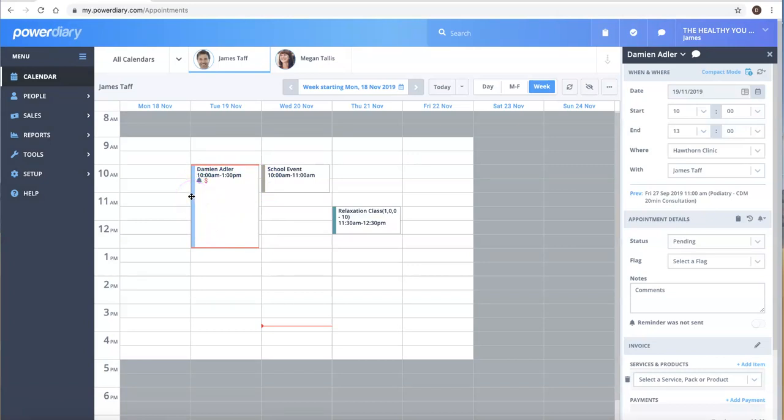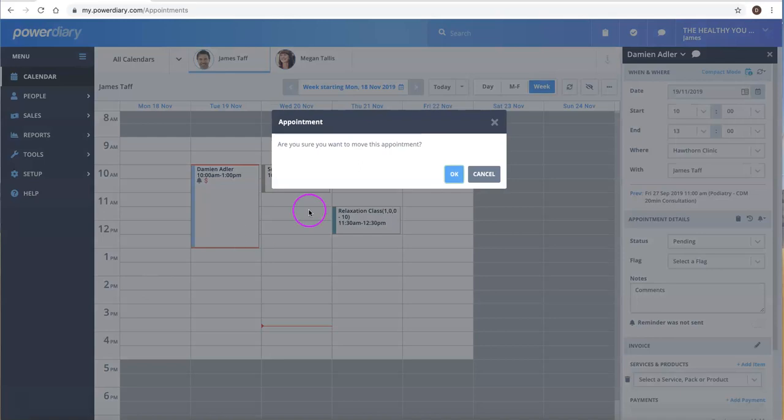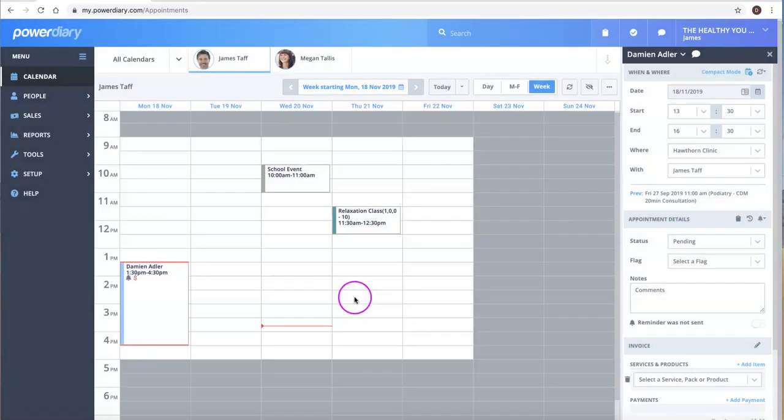So I'm just going to hover over the colored section of the appointment and you'll see I can actually drag and drop that somewhere else on the calendar, which is very handy indeed. Thank you very much for listening.